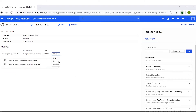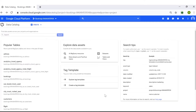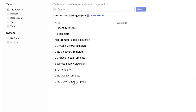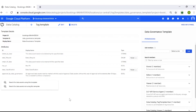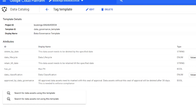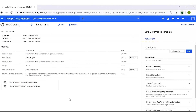Creating a Tag Template can also be done programmatically using custom APIs. Now let's learn more about an existing tag template. On the Data Catalog home screen, scroll to the Tag Template section and click on Explore Tag Templates. We'll look at the Data Governance Tag Templates. This template has tags to help the Data Governance team certify specific data assets for use.